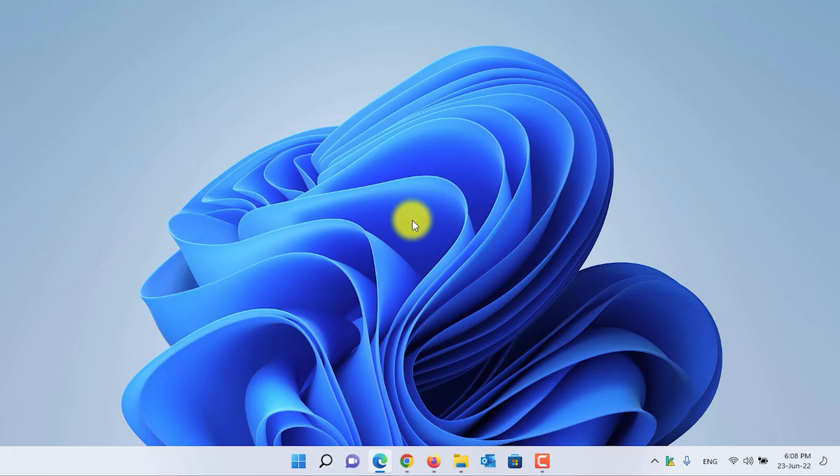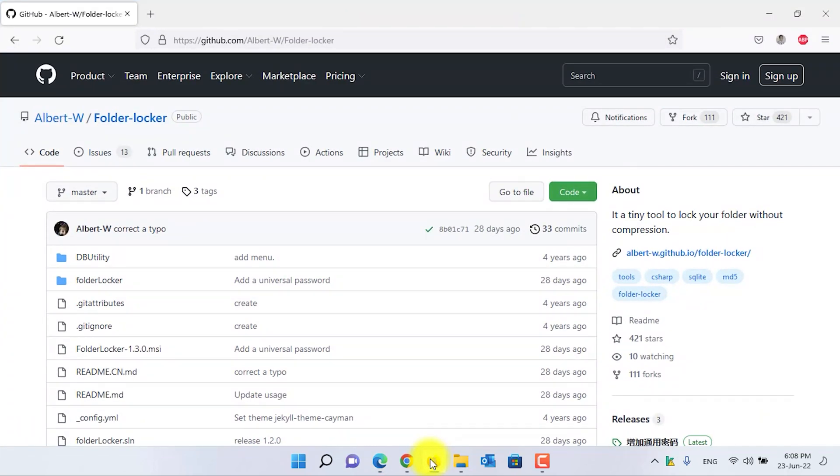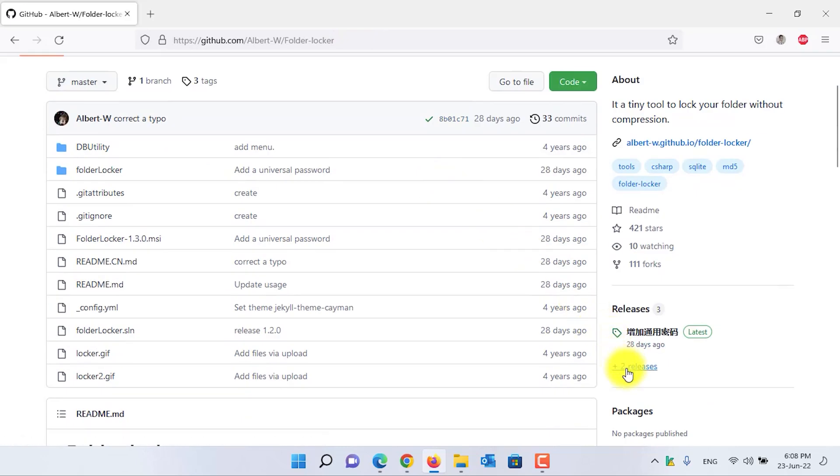For the purpose of this tutorial, you need to download a third-party software from GitHub. First of all, open a web browser and navigate to this link. I have put down the link in the video description. Now, scroll down and click on Releases.